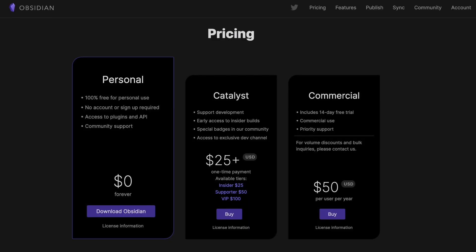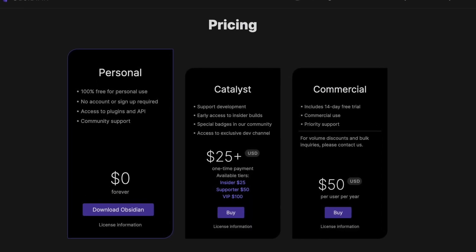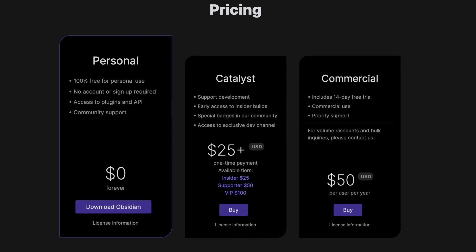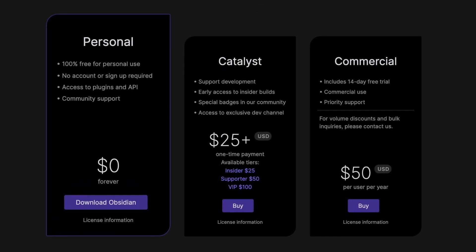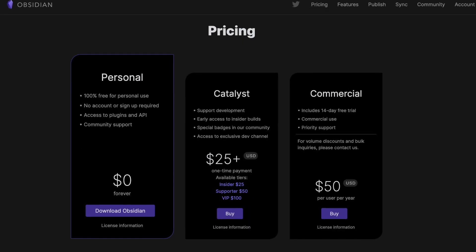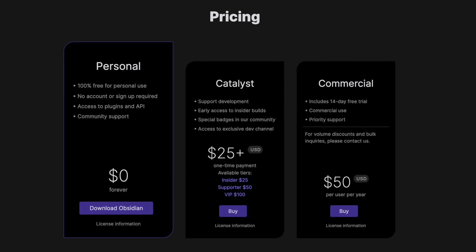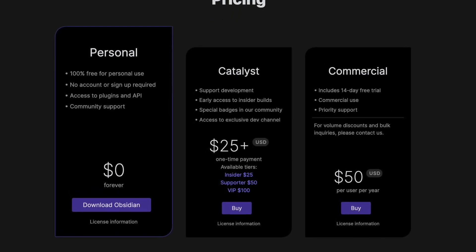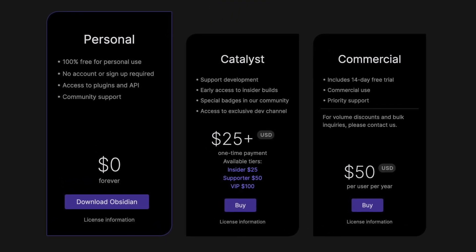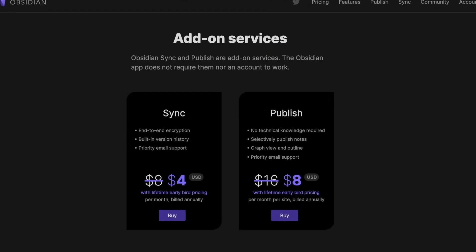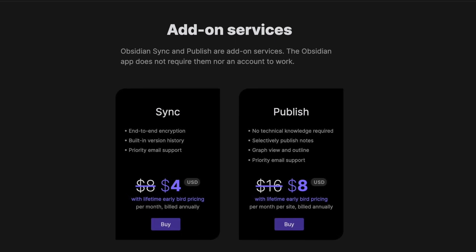Obsidian is completely free for personal use, but if you want more features like development support or early access to insider builds, or want it for commercial use, you can opt for the Catalyst or Commercial plan. Catalyst is priced at $25+ as a one-time payment, and the Commercial plan is $50 per user per year. They also recently launched add-on services with end-to-end encryption, which will be offered once the mobile app is released.